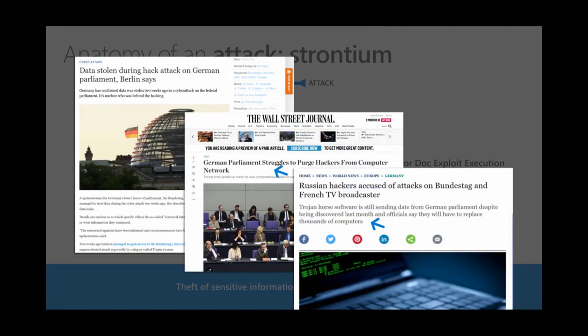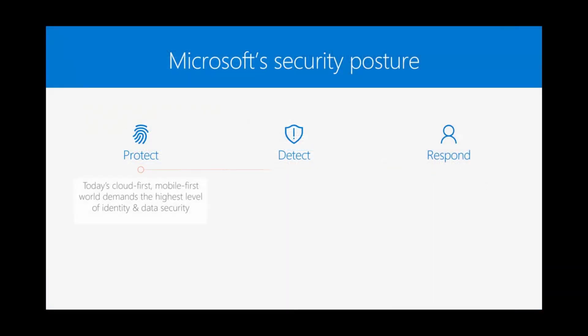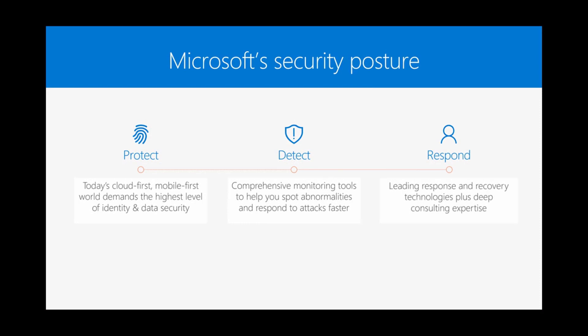It's all too real for enterprises. The damage is real. What can we do to defend against this? Microsoft's security posture is about being able to protect, detect, and respond to these threats. We do that from the cloud and within the enterprise. We're focusing today on Windows, the endpoint, and how we'll use the endpoint to defend against these types of attacks and change the playbook.